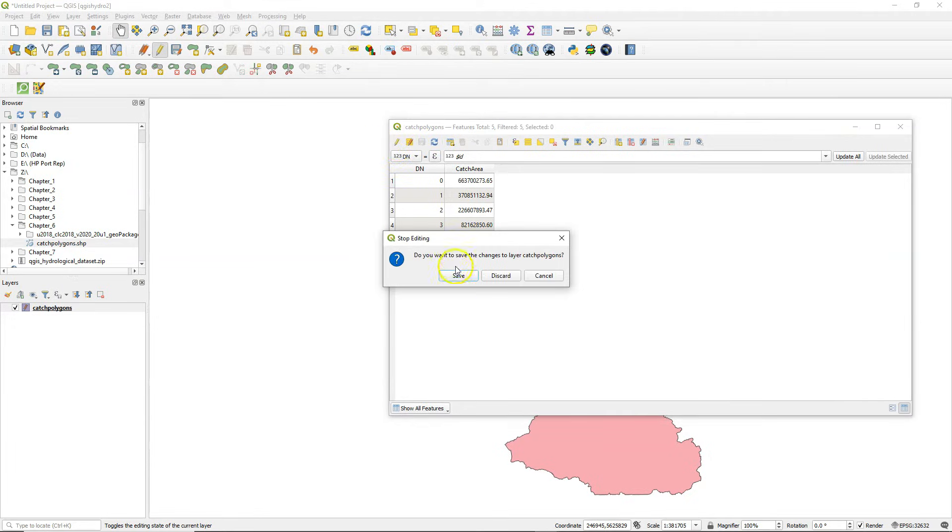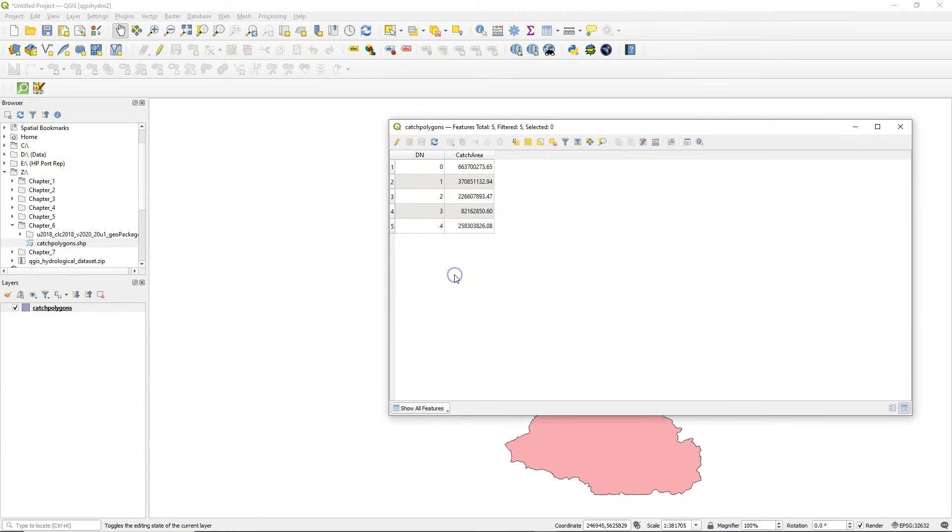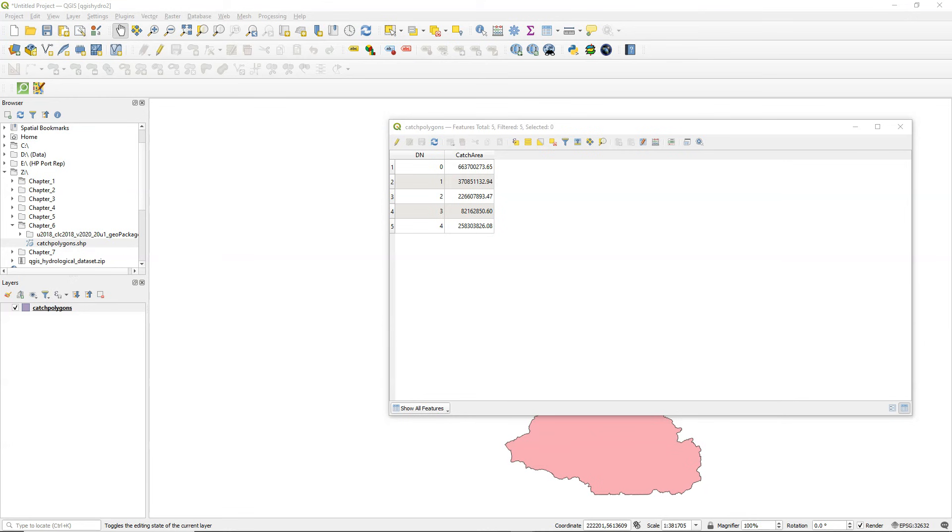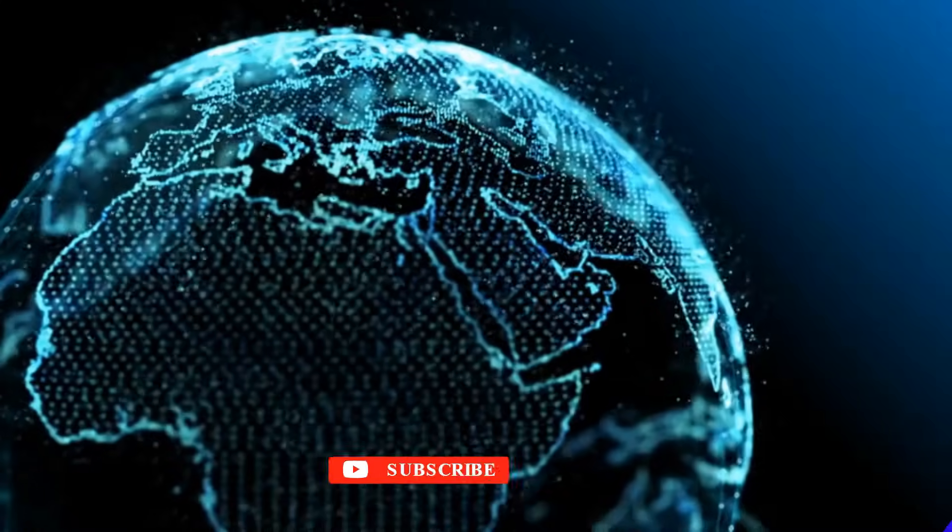When I click OK, the surface area in map units is added. So these are the surface areas of each polygon feature in square meters. In this video you've learned how to calculate the surface area of polygons.